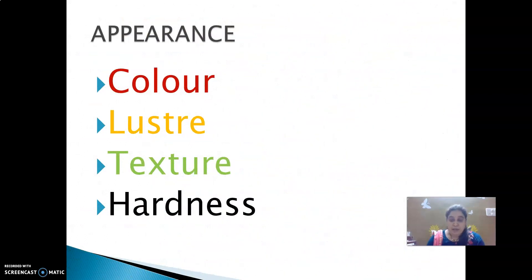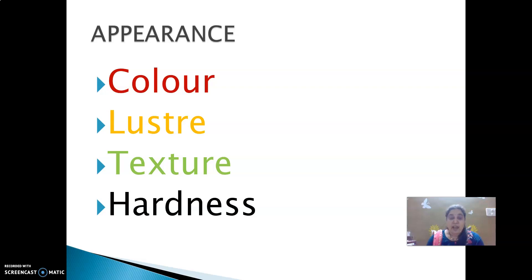The next property is appearance. The appearance of any material can be described in terms of any one or more of these properties: color, luster, texture and hardness.